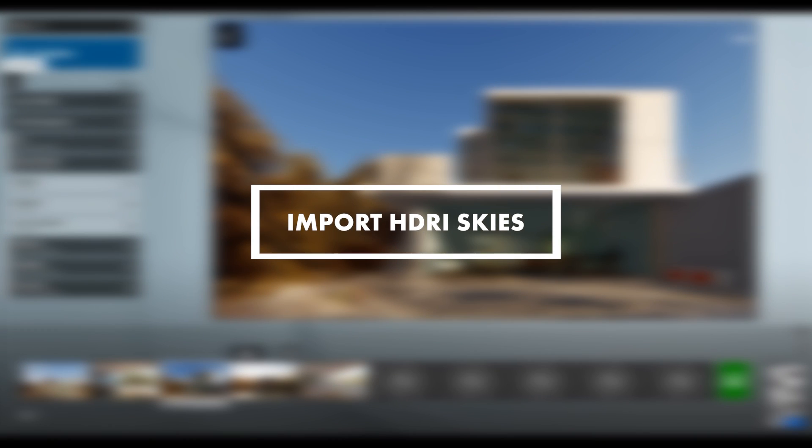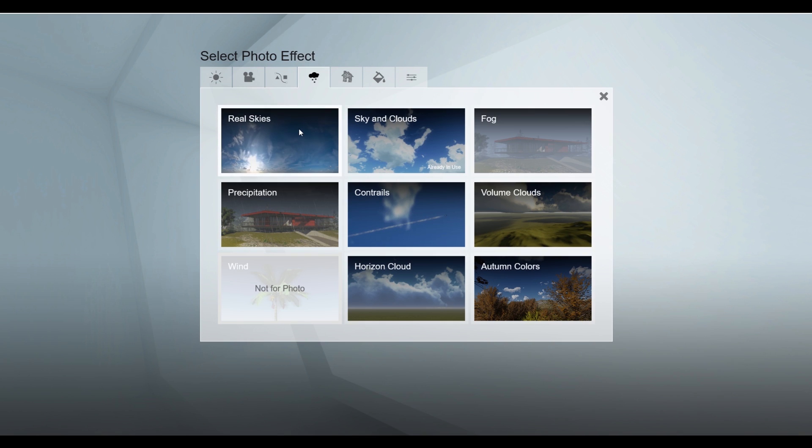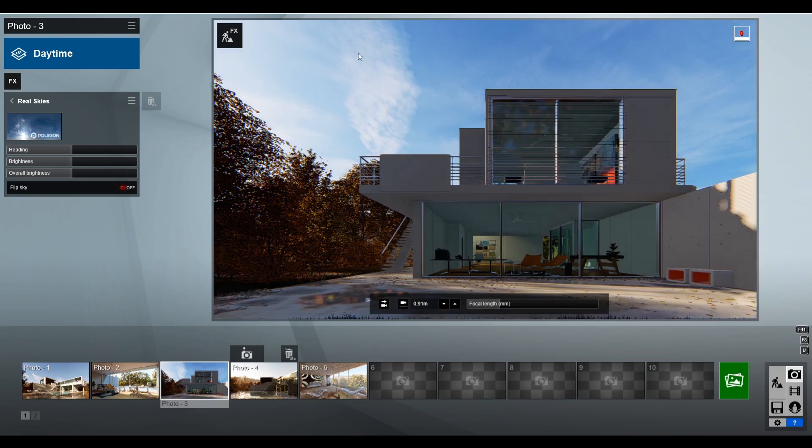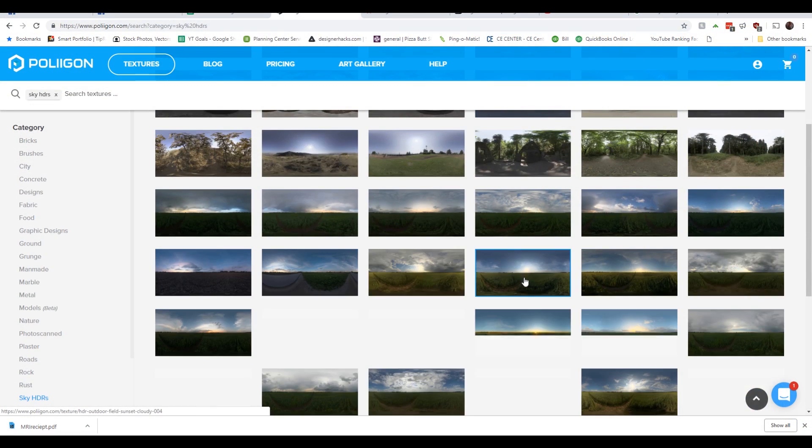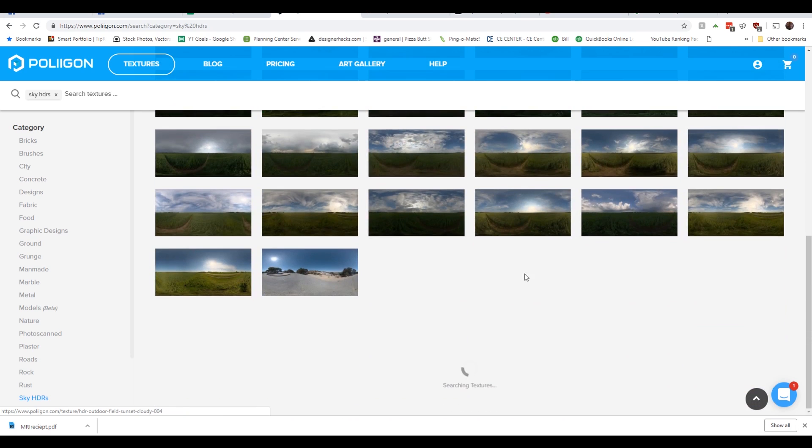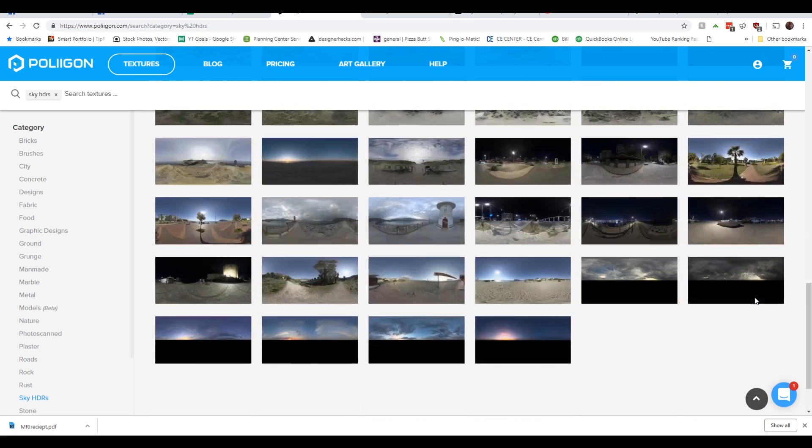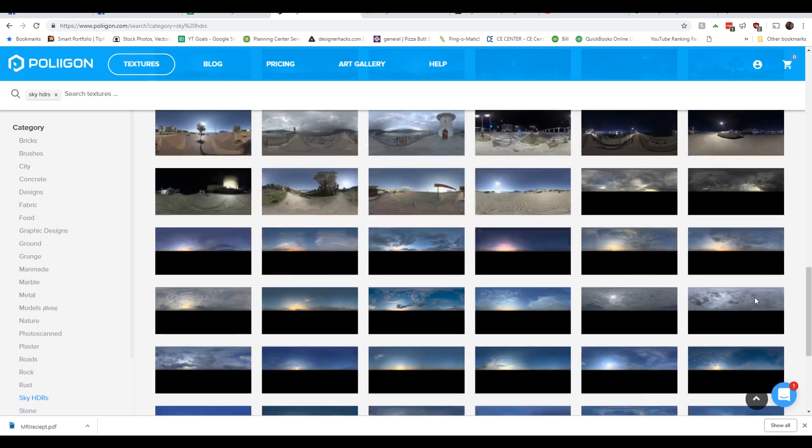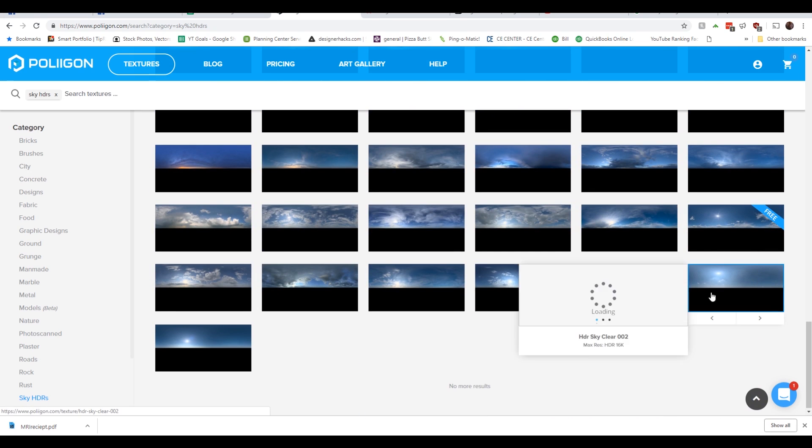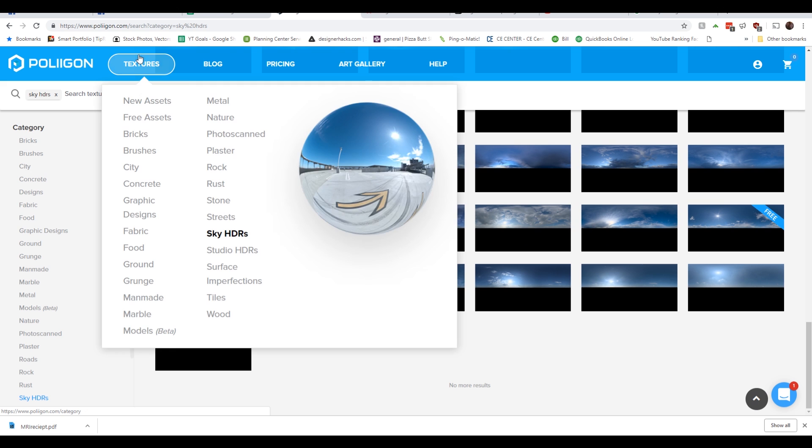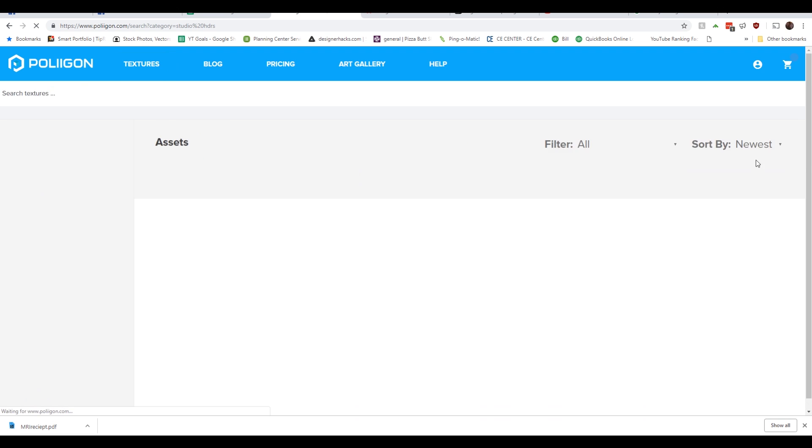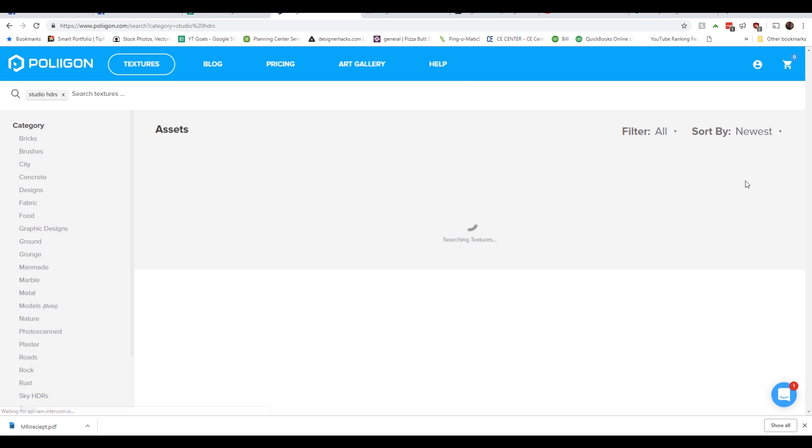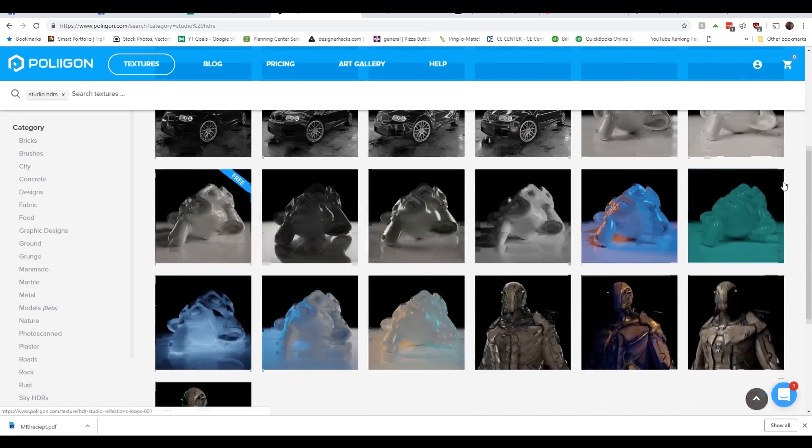One of the features that a lot of people are raving about in Lumion 9 is real skies, which is basically HDRI skies. All of which in Lumion actually come from Polygon. As a subscriber to Polygon, it'd be great to be able to use any of their HDRI skies in my render. So in Lumion 10, I'm hoping that I have the ability to import my own.